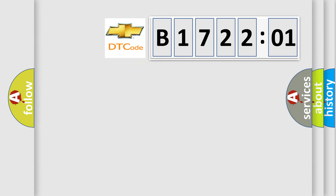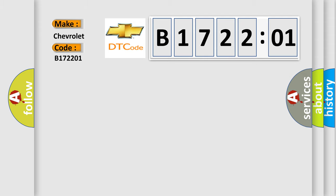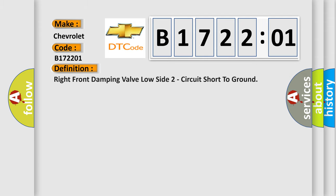So, what does the diagnostic trouble code B172201 interpret specifically for Chevrolet car manufacturer? The basic definition is: right front damping valve low side two circuit short to ground.